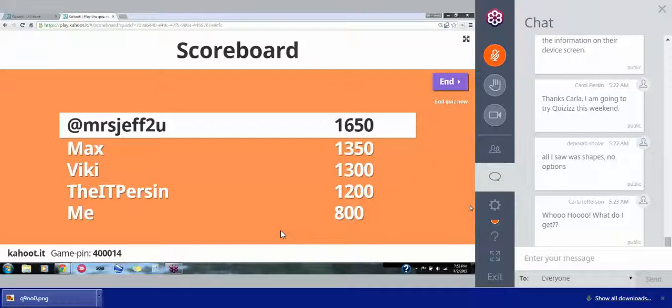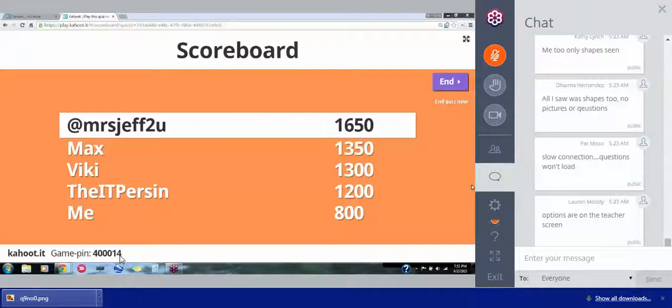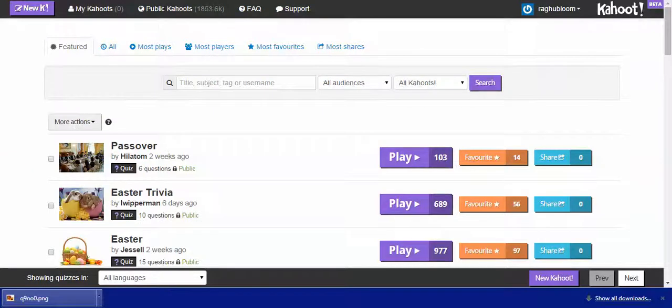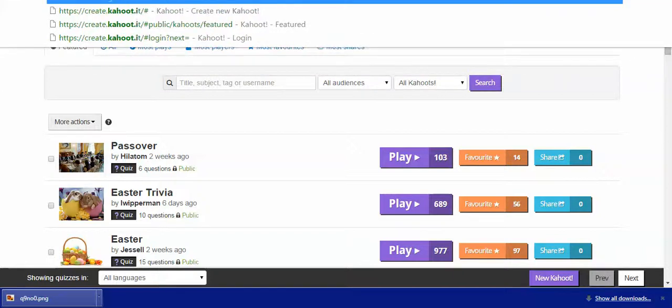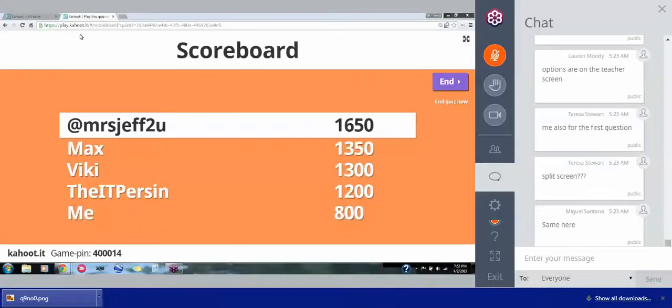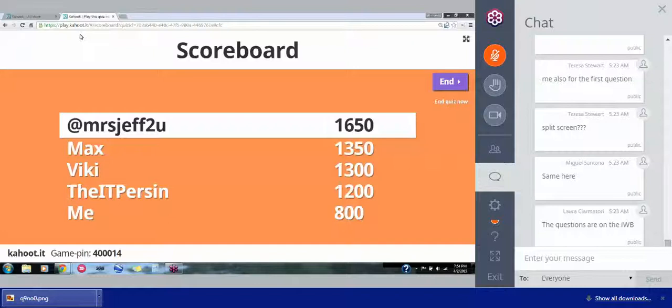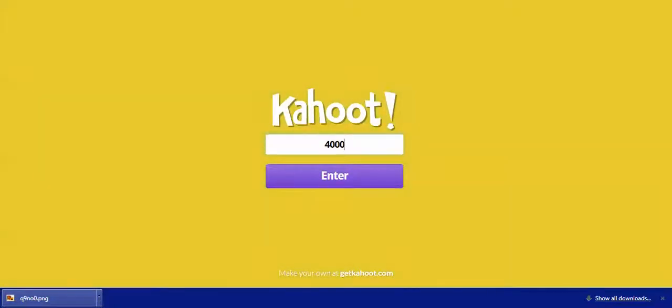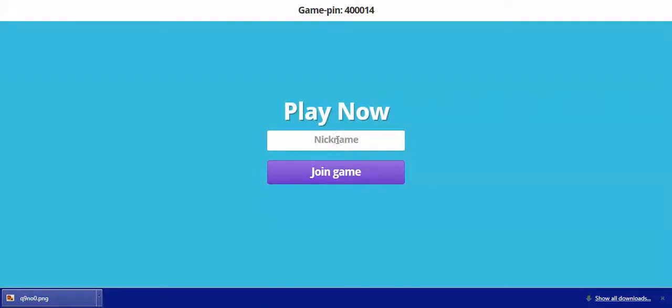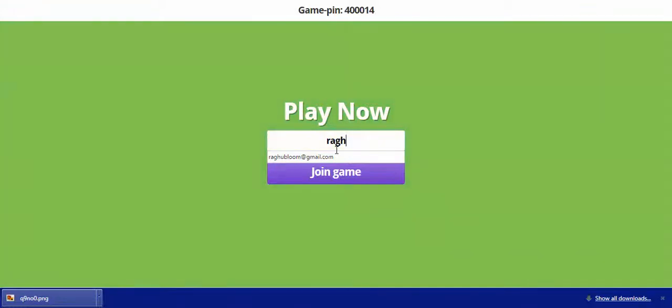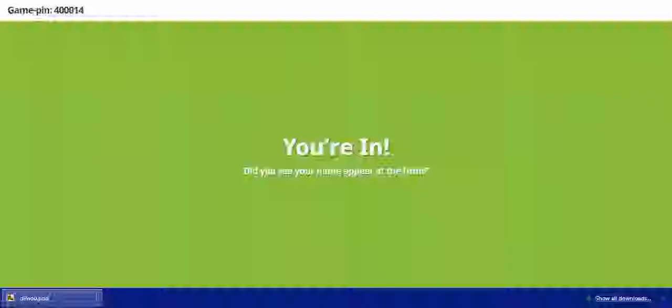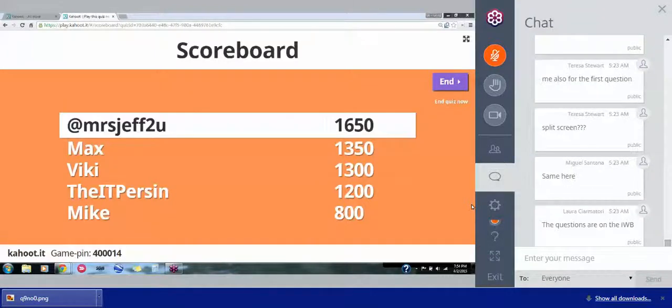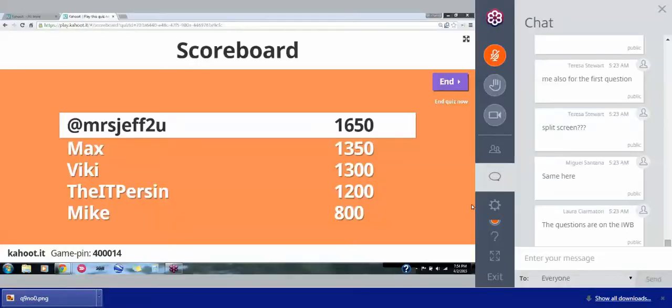And Deborah pointed out that all she saw was shapes and no options. Yeah. That is one of the quirks of this. In the classroom, what you would do is you'll project what you saw here on my screen. And the kids on their screens will see just the shape options choices. So it's a little bit different using it in this webinar environment. In the classroom, you project your screen. That's what the kids see up in the front of the room. And on their devices, they just see those answer choices. So they kind of have to pay attention to the screen and their own screen as well. You could split screen it if you wanted to. If you're familiar with doing that. I forget about the keyboard shortcut. There's a keyboard shortcut for it on the Mac. But yeah, you could do a split screen thing if you wanted to. Yeah. It's great. It's an exit ticket activity.